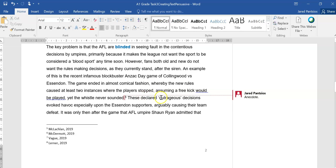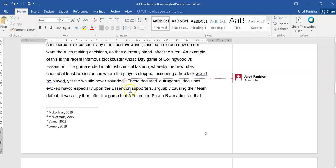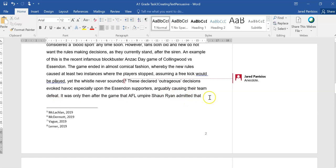The game ended in an almost comical fashion, whereby the new rules caused at least two instances where the players stopped, assuming a free kick would be played, yet the whistle never sounded. So they're using this anecdotal evidence to suggest the fallacy or the problem with the rules. These declared outrageous decisions evoked havoc, especially upon the Essendon supporters.